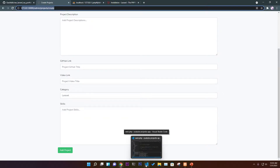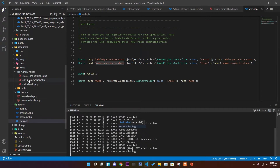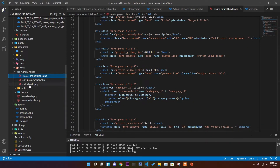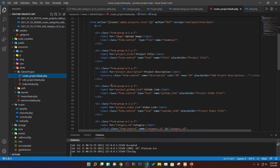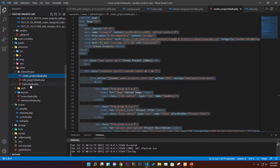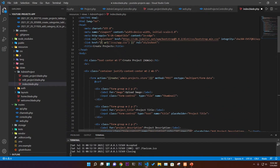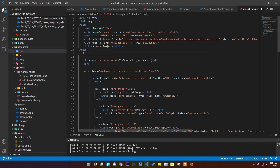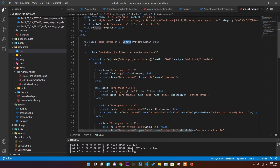Now we need to work with the index page. We'll copy everything from the create page — including the Bootstrap CDN and the app.css URL — and paste it into the index page, since we need Bootstrap classes for the table.